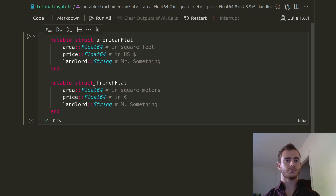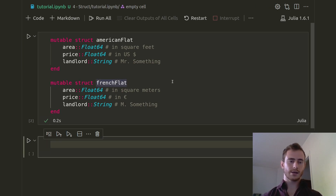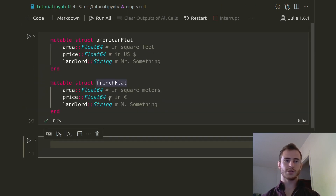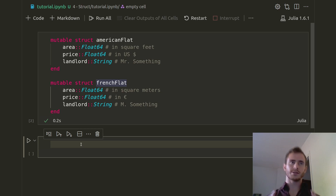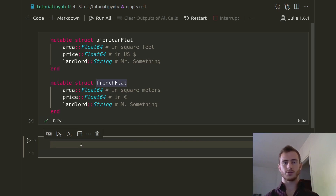If it's the first time you run it, it's going to take some time but that's fine. Then we're going to make some first instances of those structs. So here we created the concept of an American Flat and a French Flat, and now we want to actually make one instance of those — so make one French Flat or one American Flat.